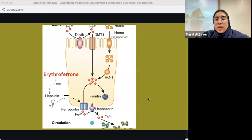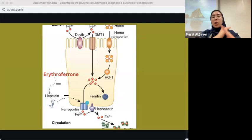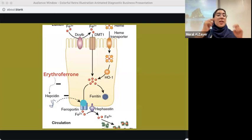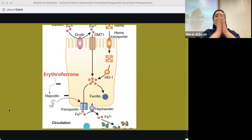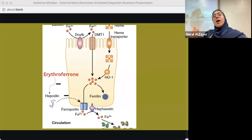This is a visual showing how erythroferone inhibits hepcidin. Hepcidin inhibits ferroportin, which blocks iron absorption and release. If we inhibit hepcidin using erythroferone, the result is increased iron absorption and release — because ferroportin is no longer blocked.